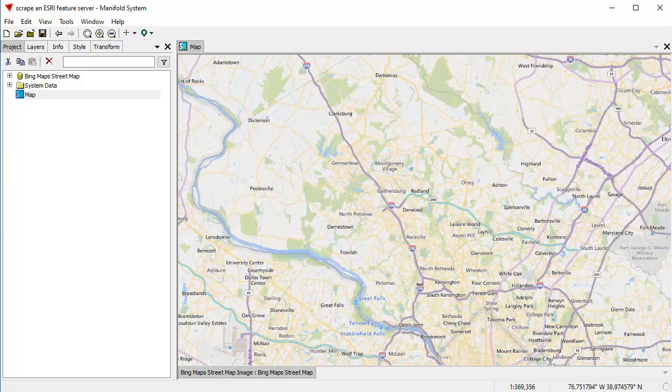That is, we're going to copy data that the feature server presents, which is vector data, and those are points, piles of lines, or polygons. We're going to copy those from the layer that we want and save them into a layer in our own project, so that'll be data that we control locally and that doesn't come in from the server.